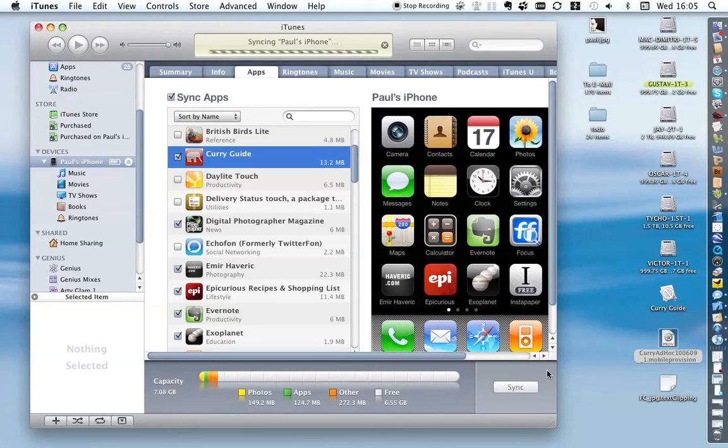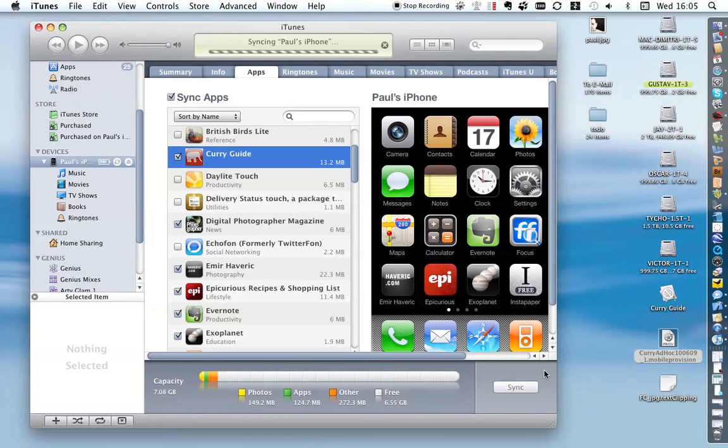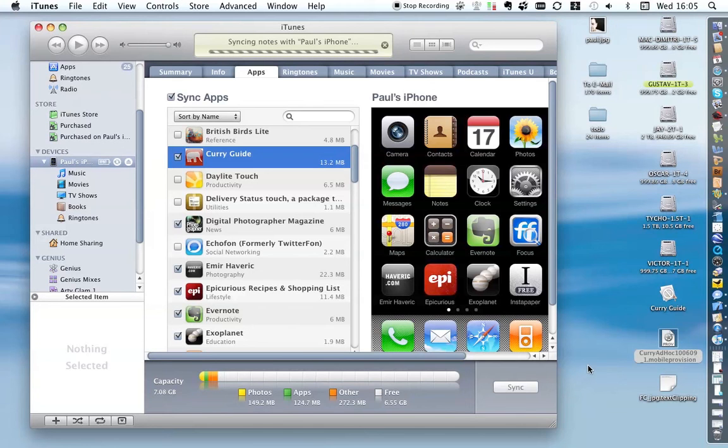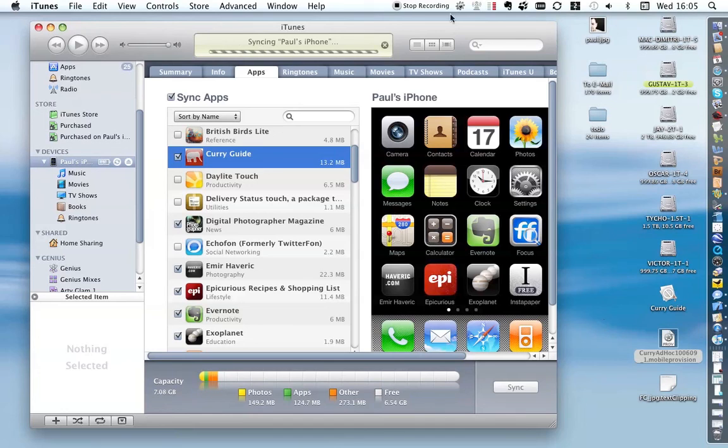This takes a little while to do, but provided that everything's okay and everything's been created correctly by the developer, all you should do is simply wait and the app will be installed on your iPhone or iPad. That is how to install an ad hoc or beta application provided by a developer on an iPhone or iPad.